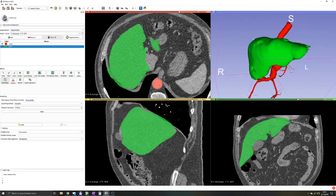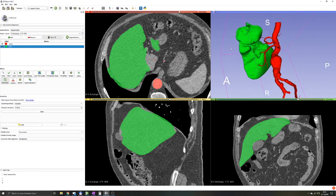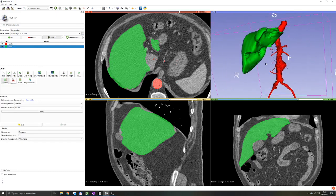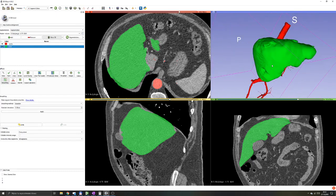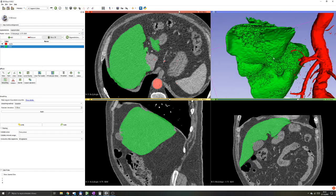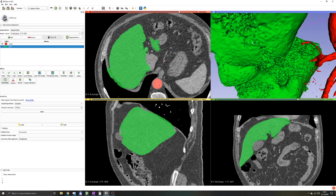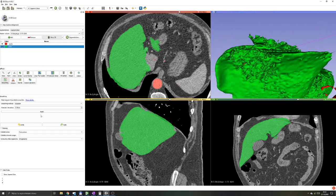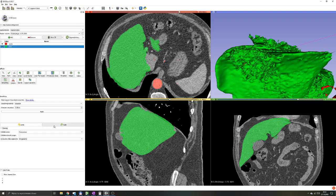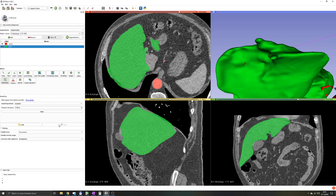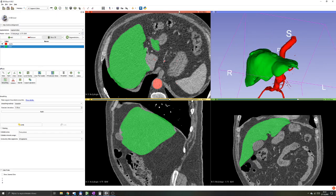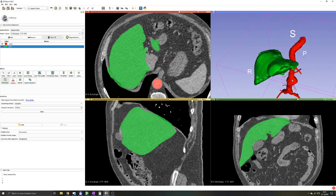As you can see, it smoothed the liver pretty nicely. It's still not perfect, but for me it's already way better. We don't have all that noise and stuff that we wanted to smooth out. Now it's relatively ready to export and to show it to a doctor, or even to 3D print it.